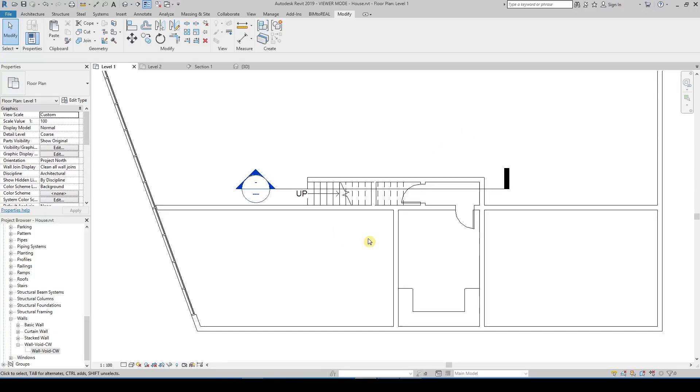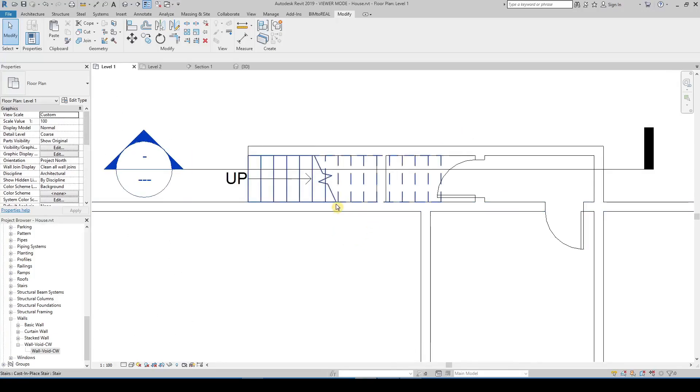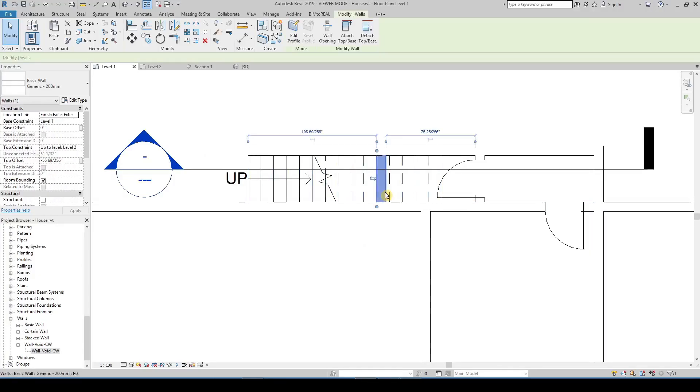Another example where you can use a void is a wall below a stair that should align to the stair slope.